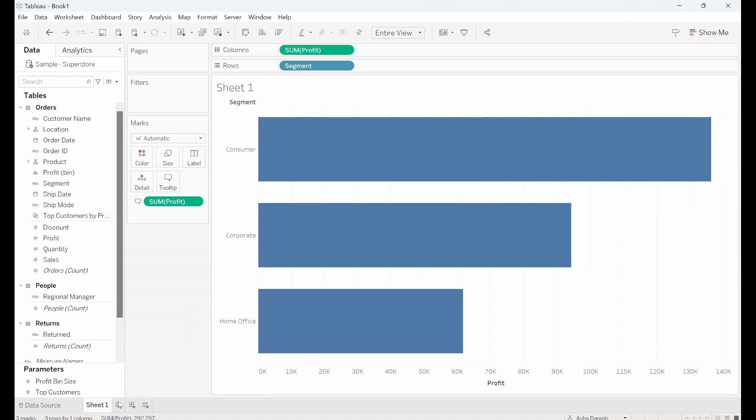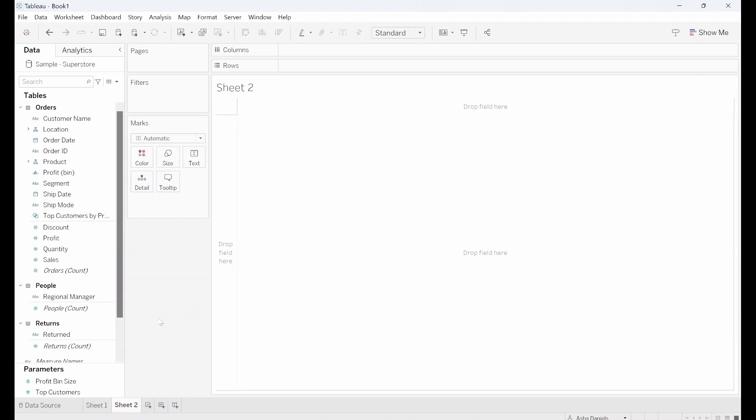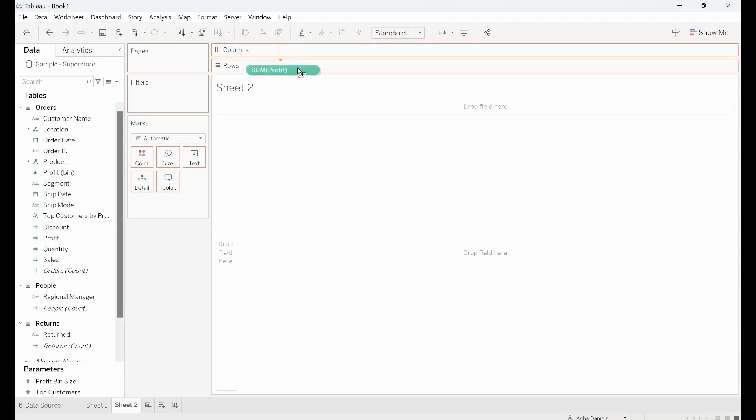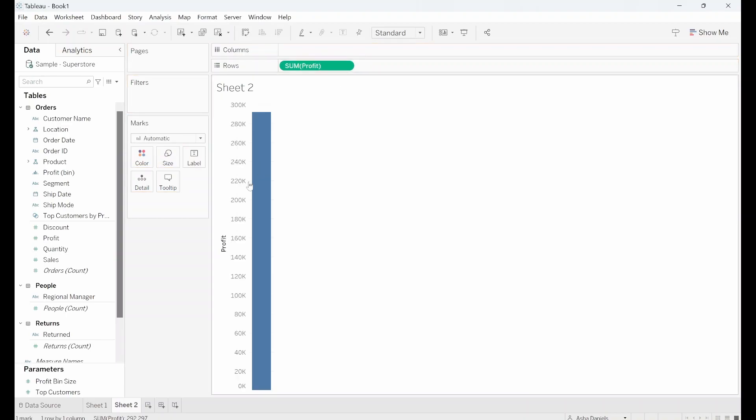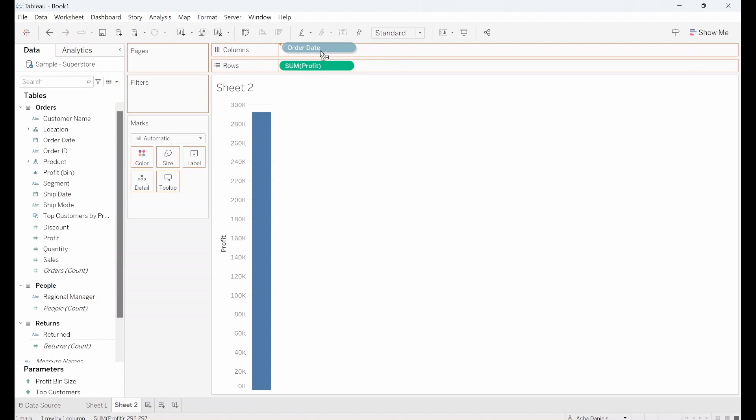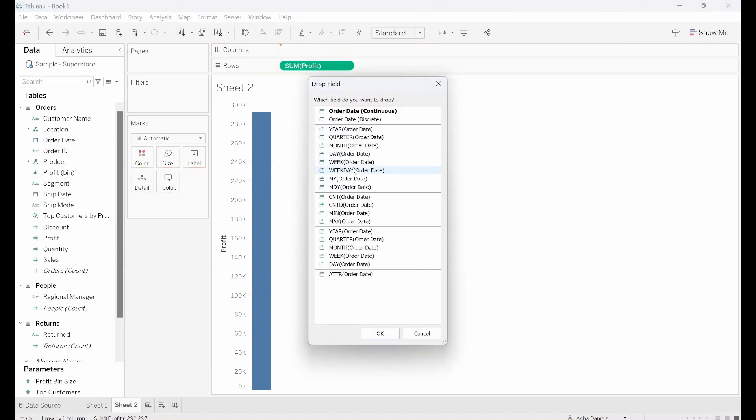So I'm going to add a new sheet now and show you what happens when we play around with Marks Card but this time using a line chart. So I'll grab, let's use Profit again and stick that into Rows and I'll take my order date. I'll right click drag that in so now that gives you an option of what you wanted to aggregate by. I'll go with Month.